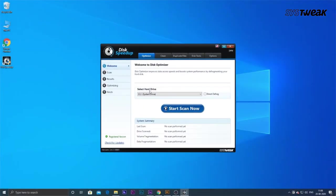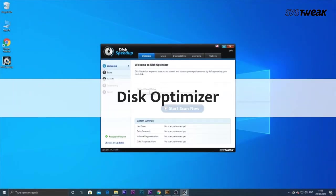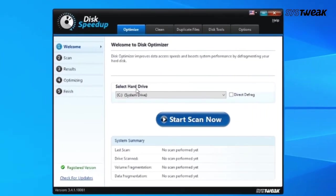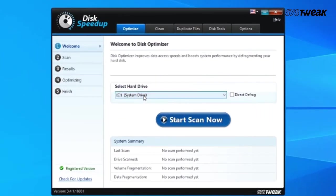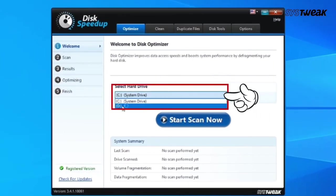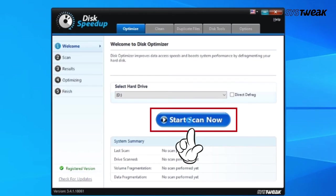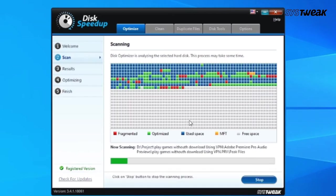Download and install the software. You can also use the link given in the description below. Once you launch the software in the Disk Speedup window, select the drive to scan and click on Start Scan Now to initiate the scanning process.